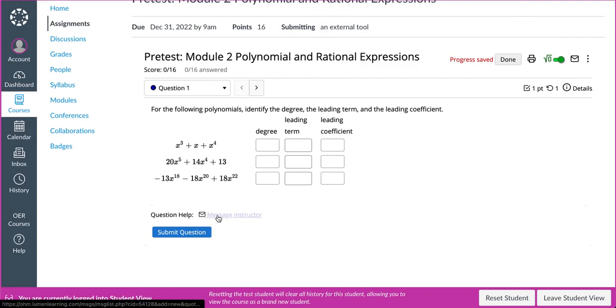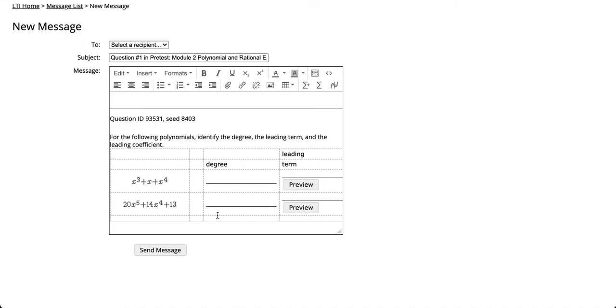When you click on the Message My Instructor button, a new window or tab will be visible where the Question and Seed reference will be displayed here.